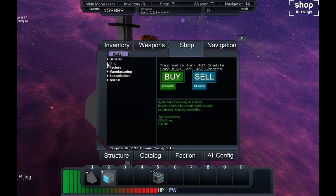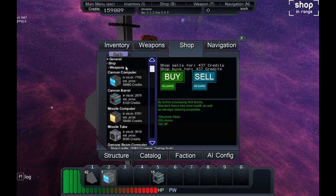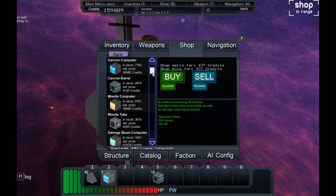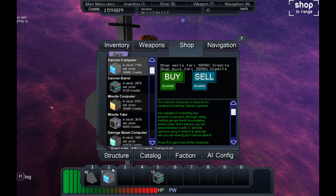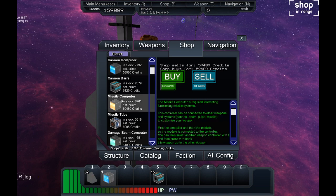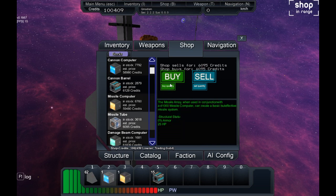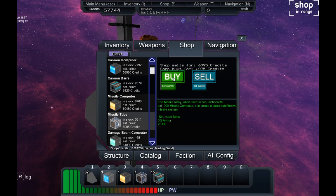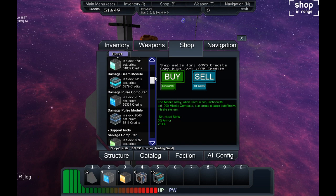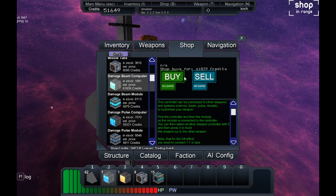We're going to shop and we're going to buy some weapons and you will see how it looks. So go down to ship, then weapons. We have a cannon computer already. You can see the computers are very expensive, so don't buy too much or be aware when you are buying that the computers are expensive.